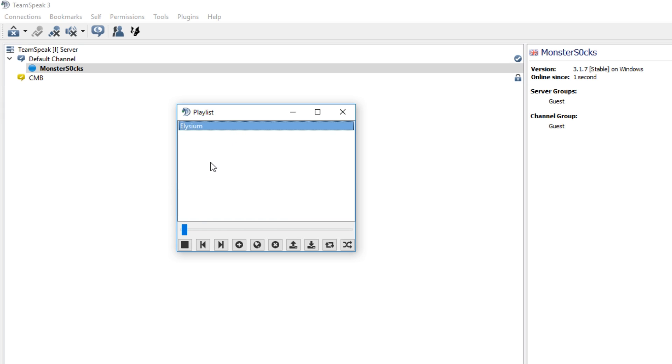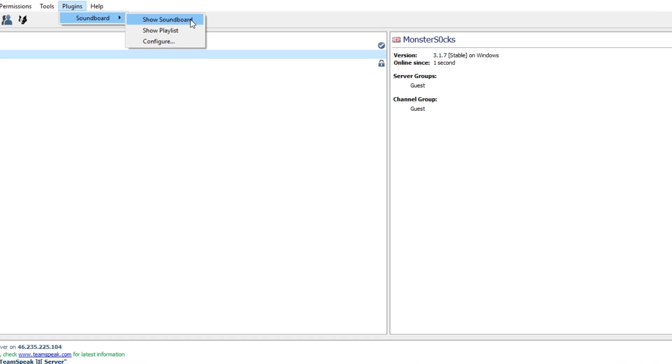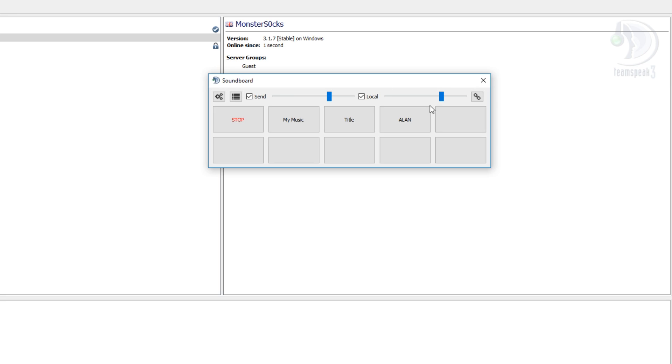There are also other options we can do. If we go to our plugins then go to soundboard and show soundboard, we can add lots of songs into these empty tabs.